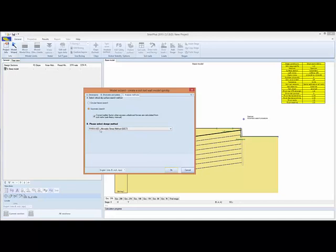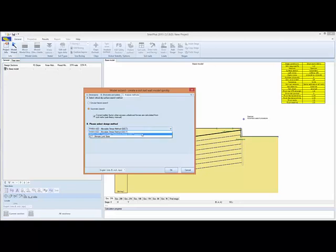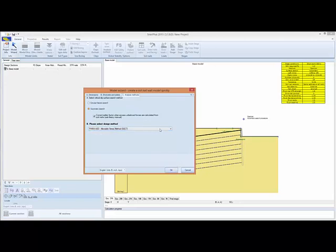We'll select the ASD allowable stress method, but it's also possible to use LRFD approaches, or Eurocode 7, if one wants to.